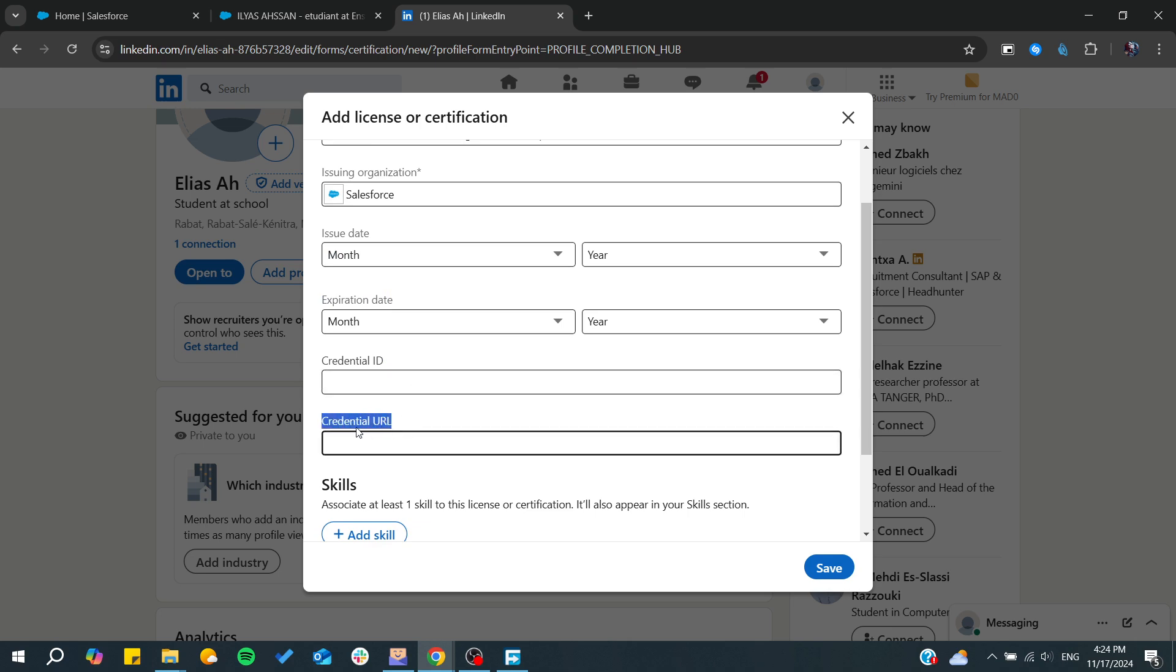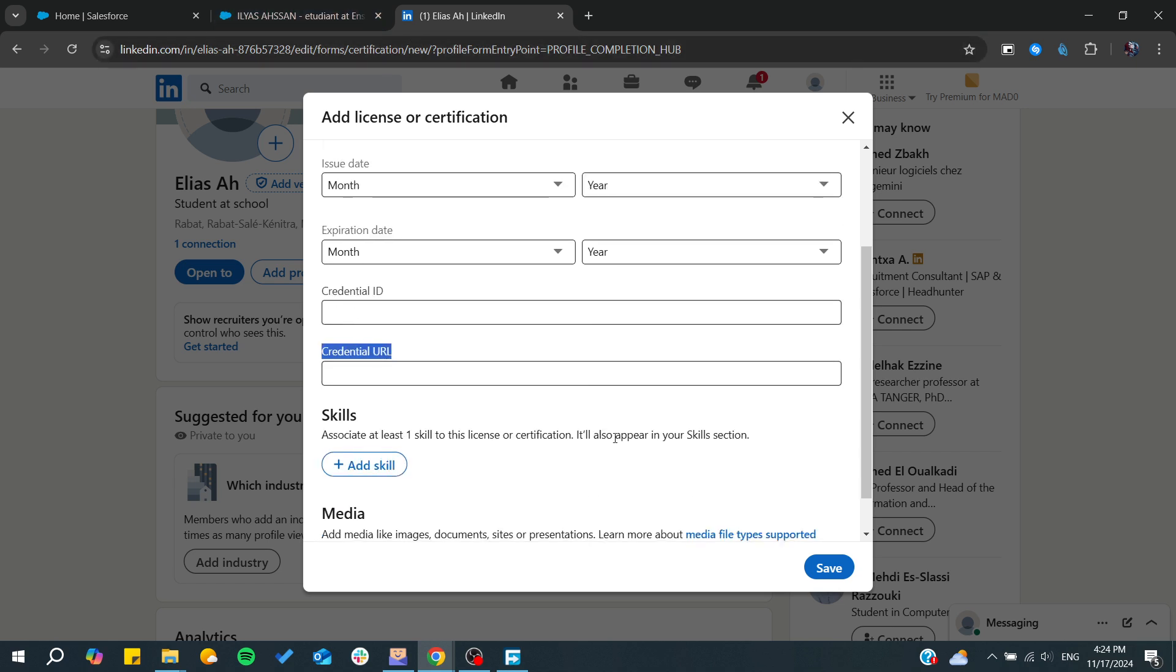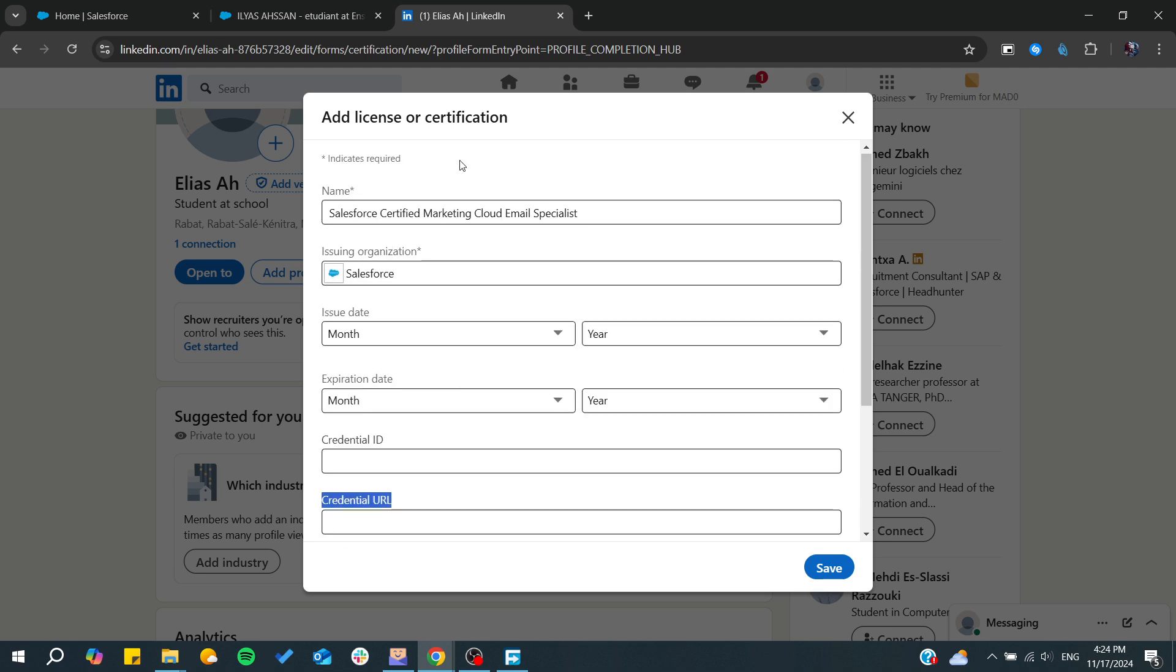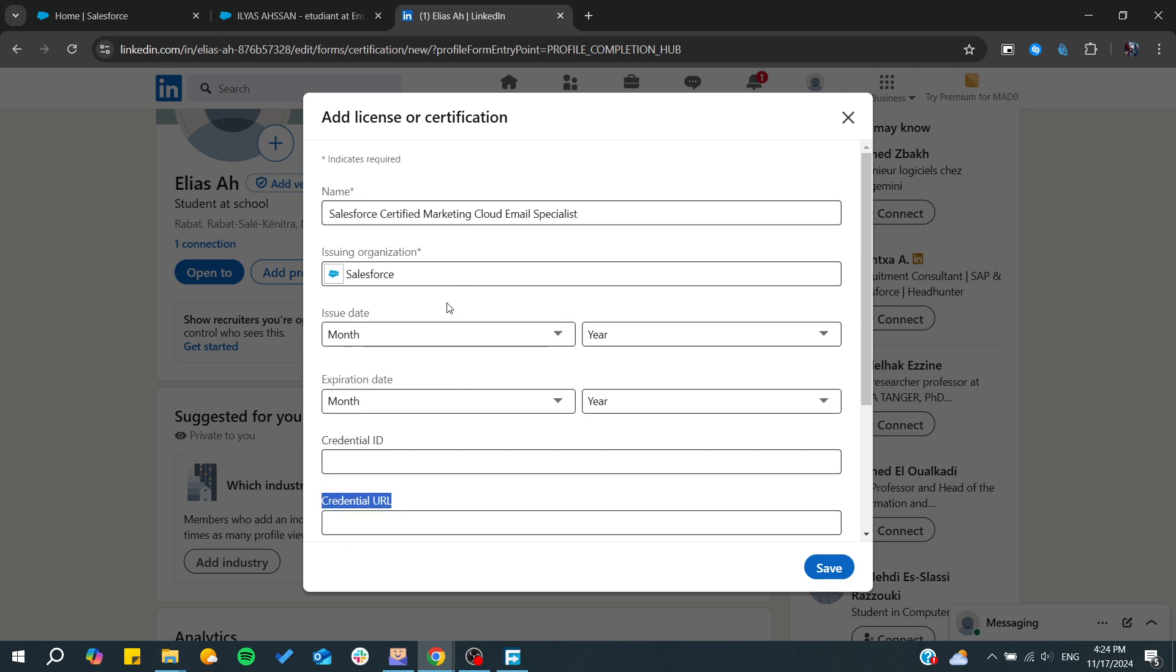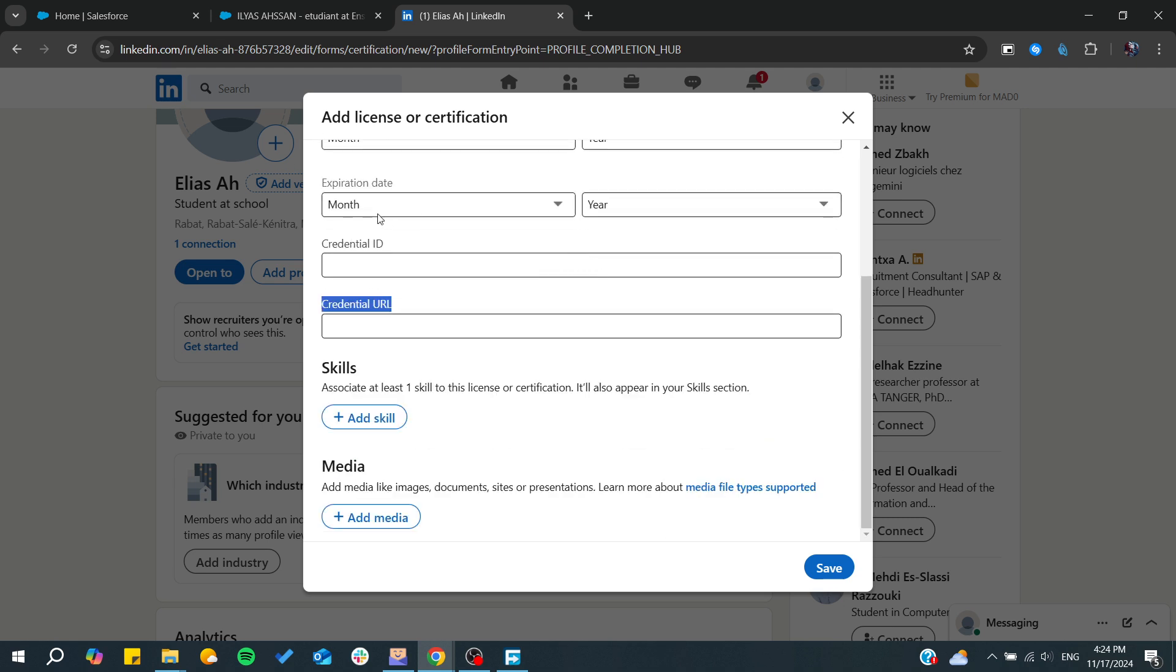You can also add some skills that you've learned within or included with this certification, and you can also add, for example, an image or anything concerning documents or the certificate itself.